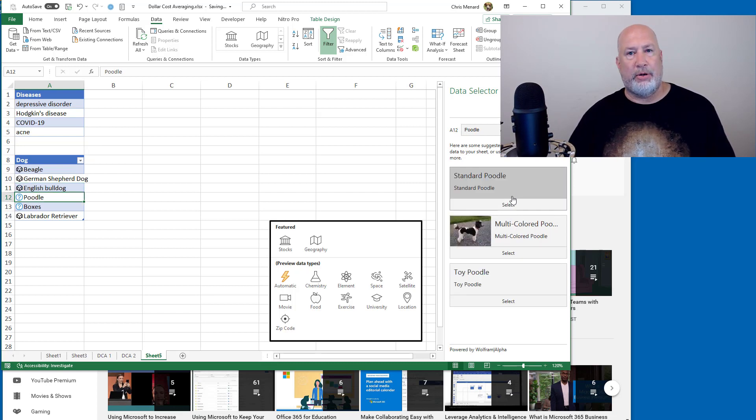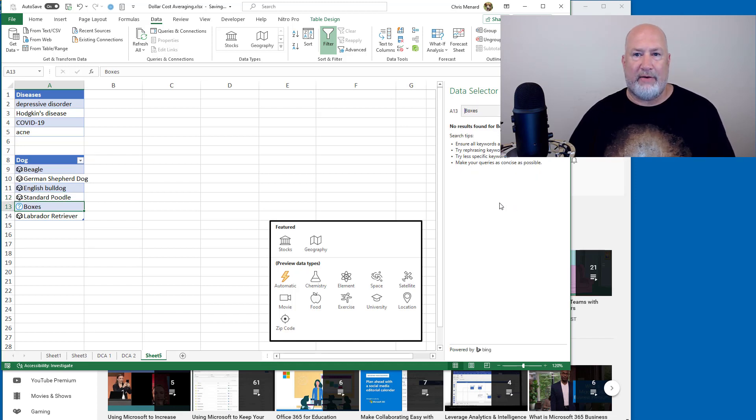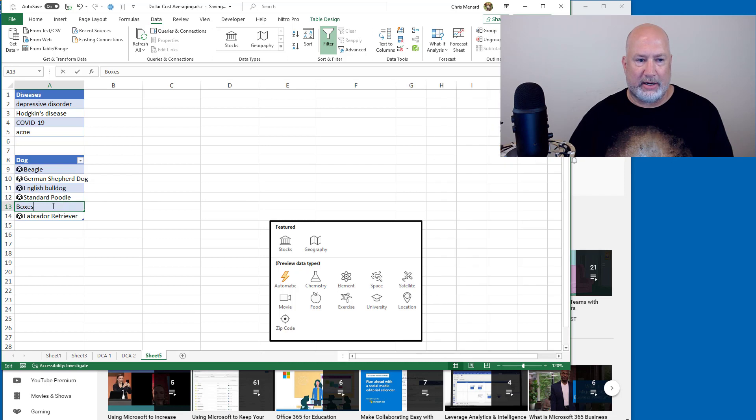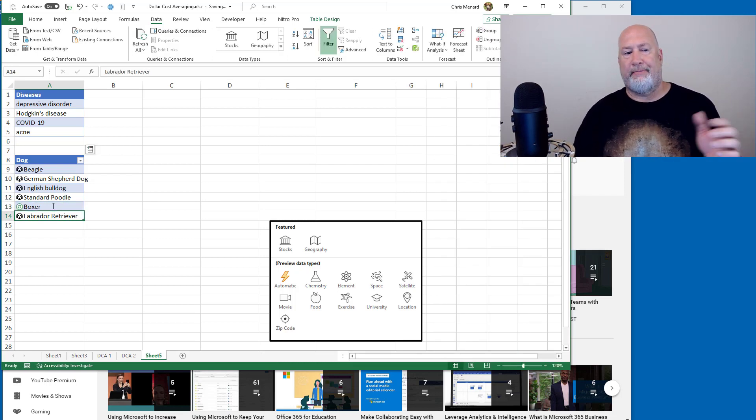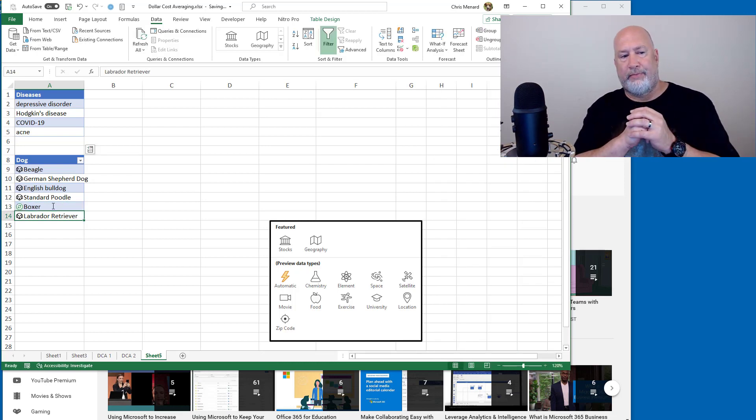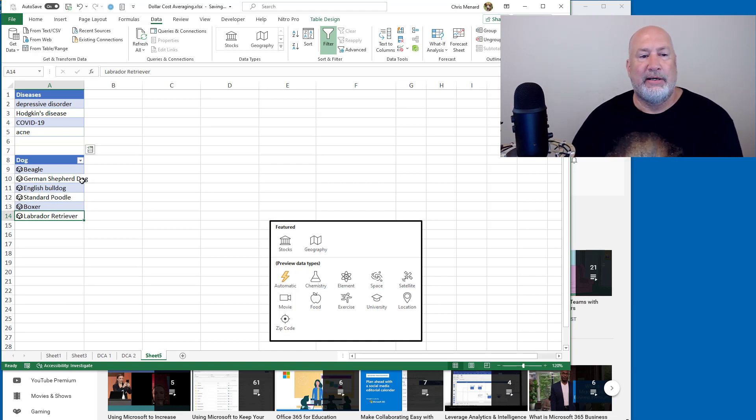Poodle. What type of Poodle? Standard. Select. And here you go. It did not find Boxes because that is not a dog. Watch what happens when I change it to Boxer. And it even has a little icon of a dog.